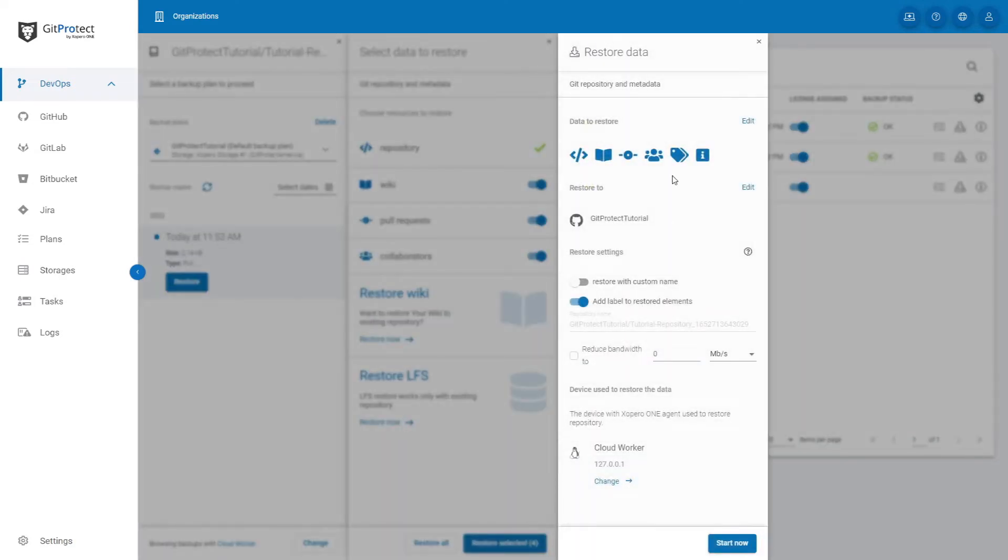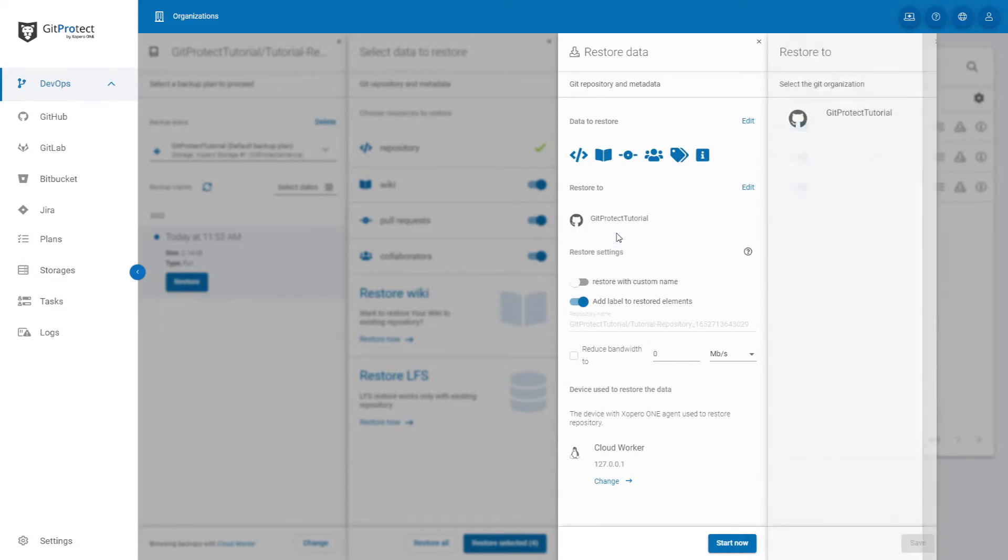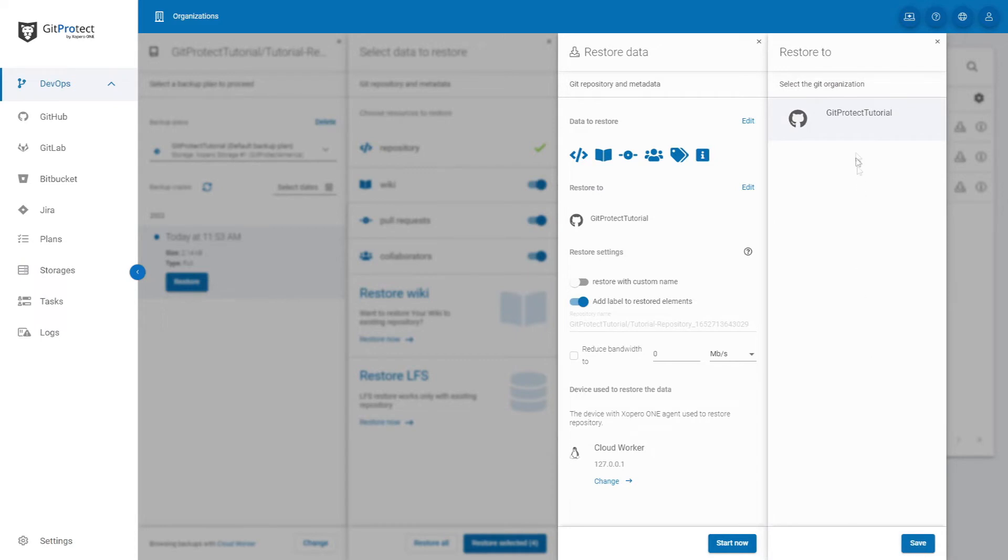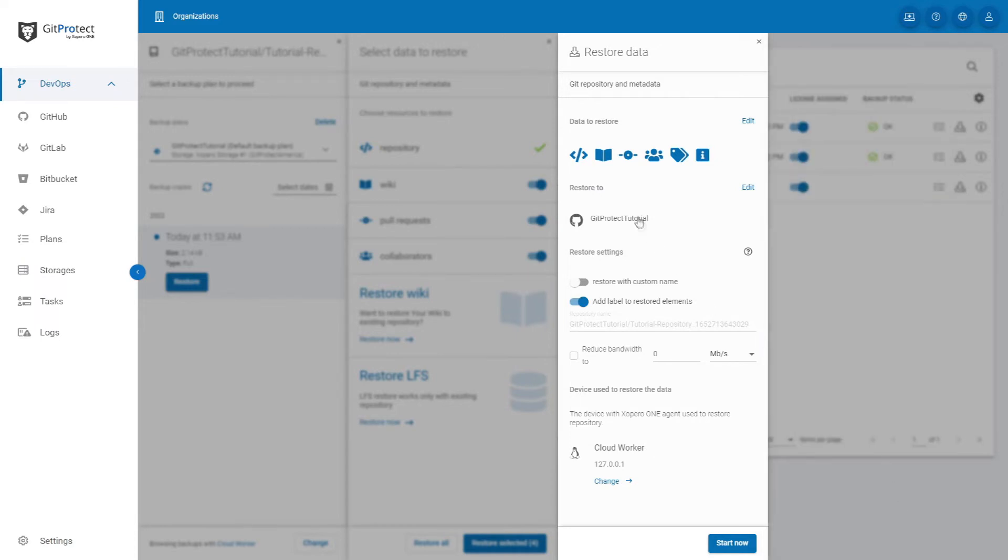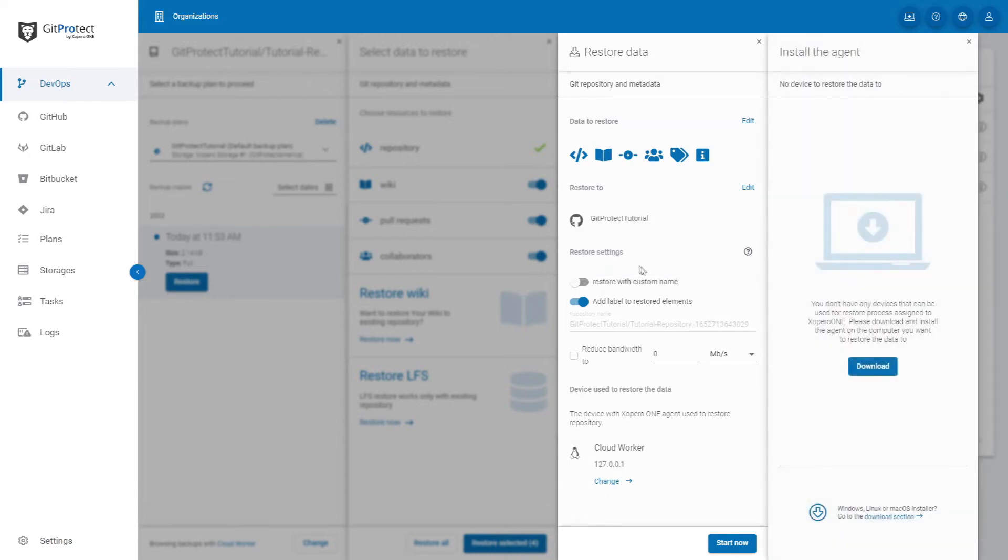You can restore the repository to the original organization, but also to any other. You can also cross-recovery between different Git services. You can also restore the repository to your device.